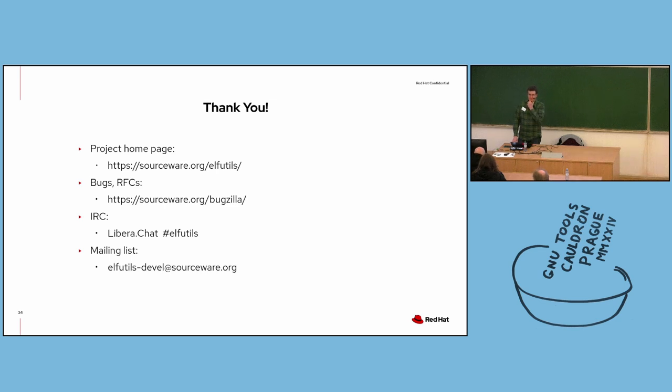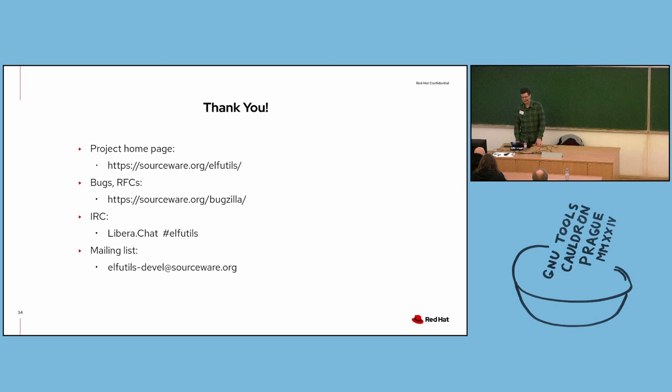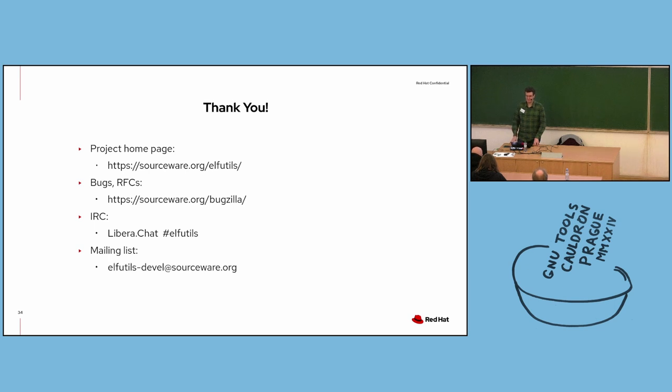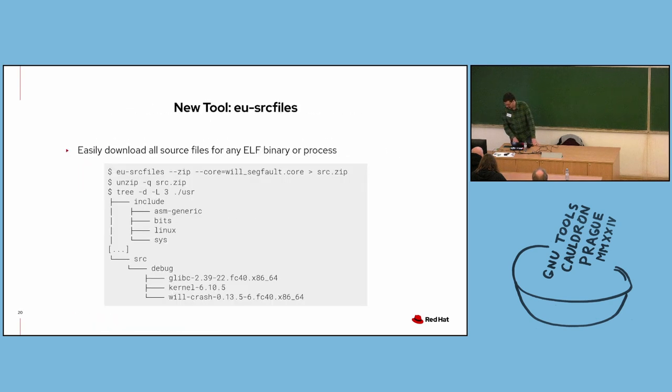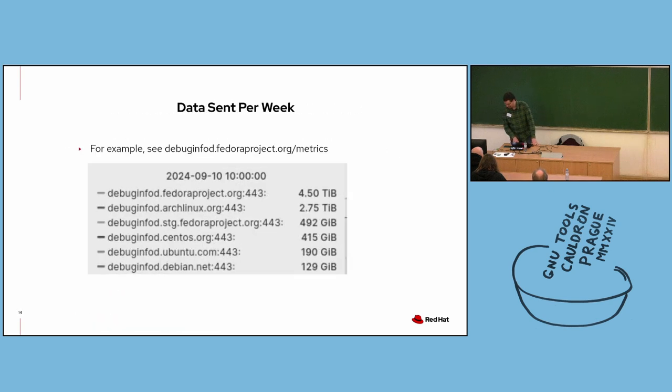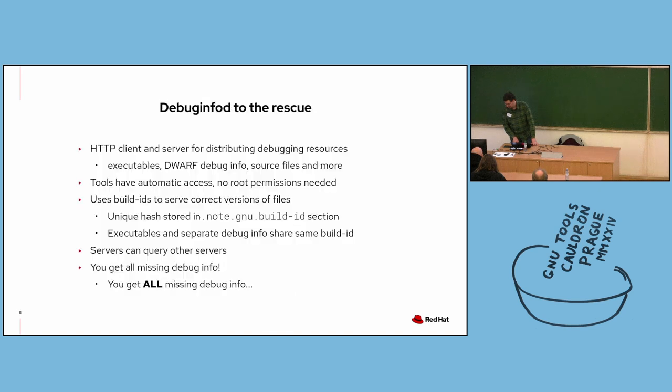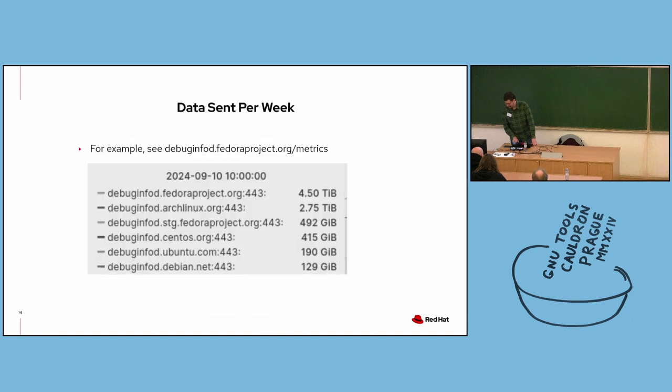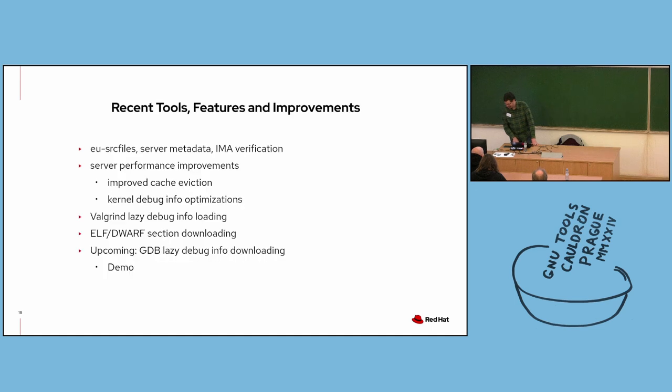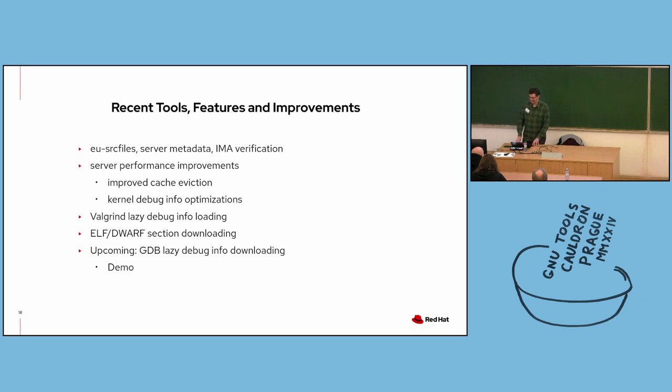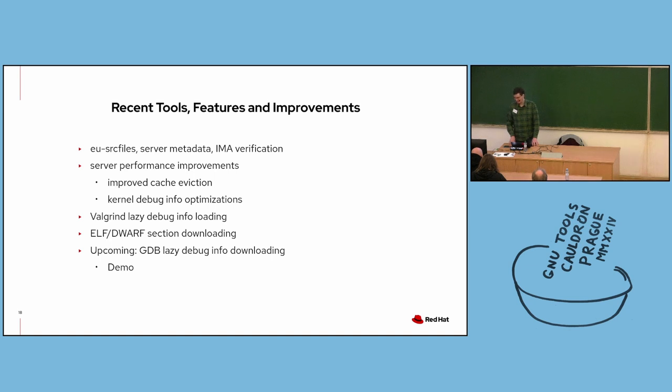[Question about what's upstream] So I believe everything I talked about is upstream, except for the GDB lazy downloading. That's currently under review. So patches have been submitted for upstream review. Everything else, I believe everything else I listed is upstream already. Yeah, it's just the GDB lazy downloading. That's a work in progress. [Closing remarks] Okay, this is about 12 minutes, 13 minutes, 12 minutes to the top of the hour. So I think we'll call it there and give everybody a little bit of time extra to find where they need to go next. Thank you, everyone.